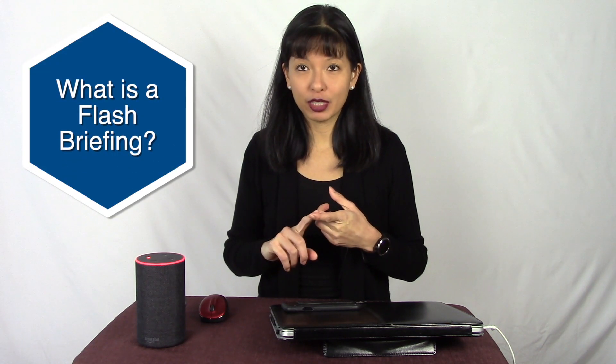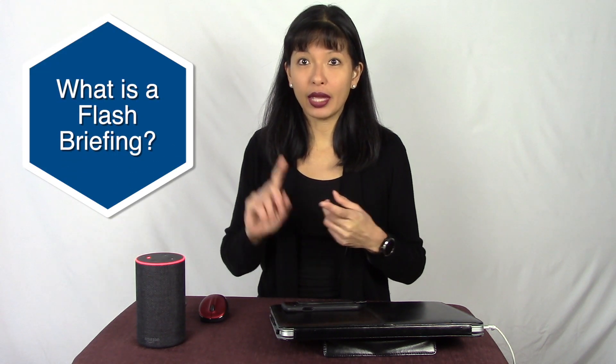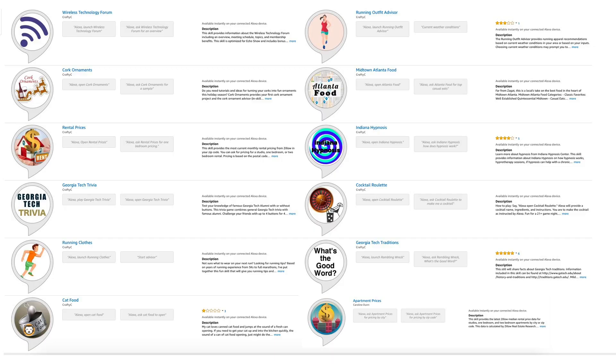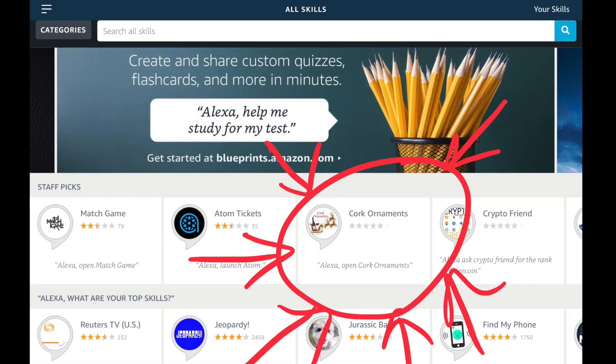We're going to talk about what a flash briefing is and how you can create your own flash briefing skill for Alexa without writing a single line of code. I have over a dozen Amazon Alexa skills approved and available in the Amazon Alexa skill store, and I was recently featured on the front page. I will link to that below.